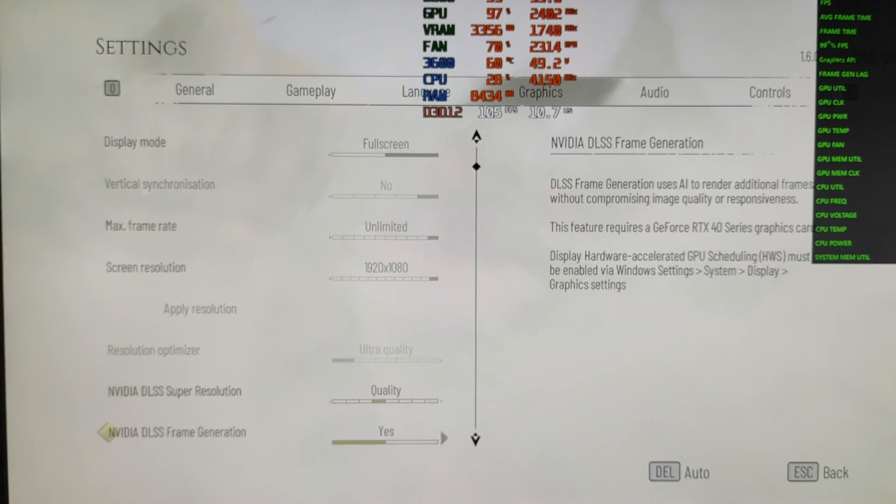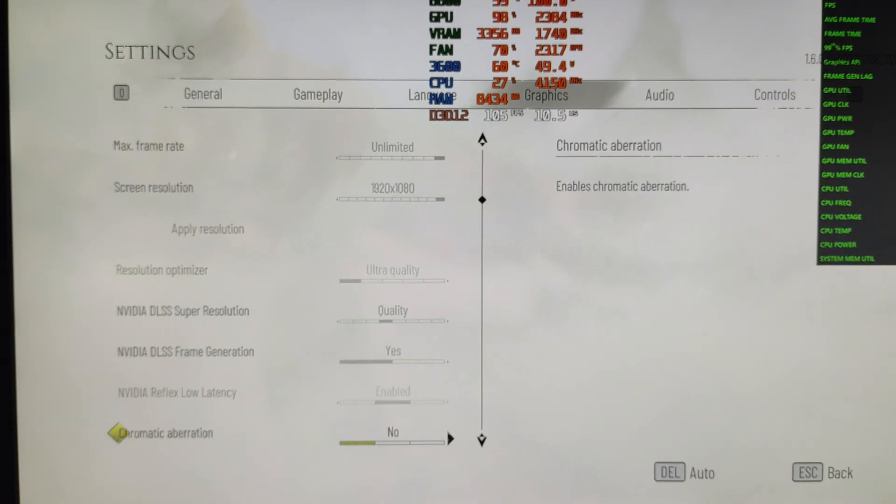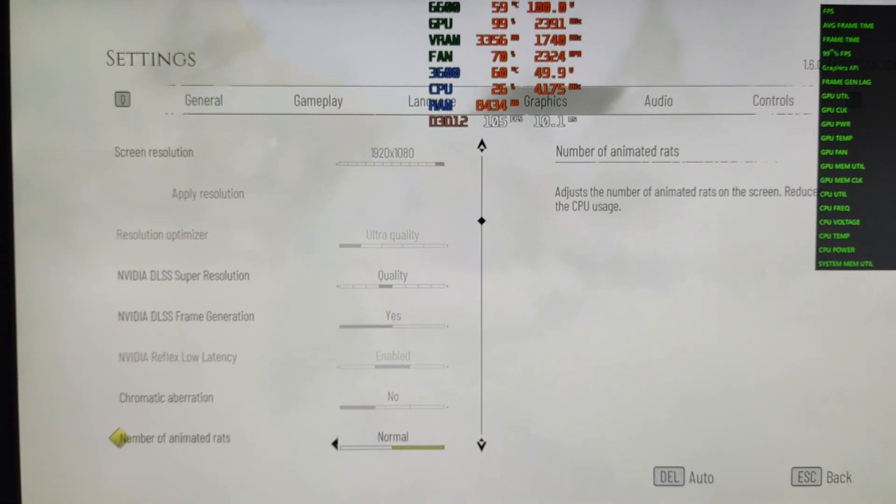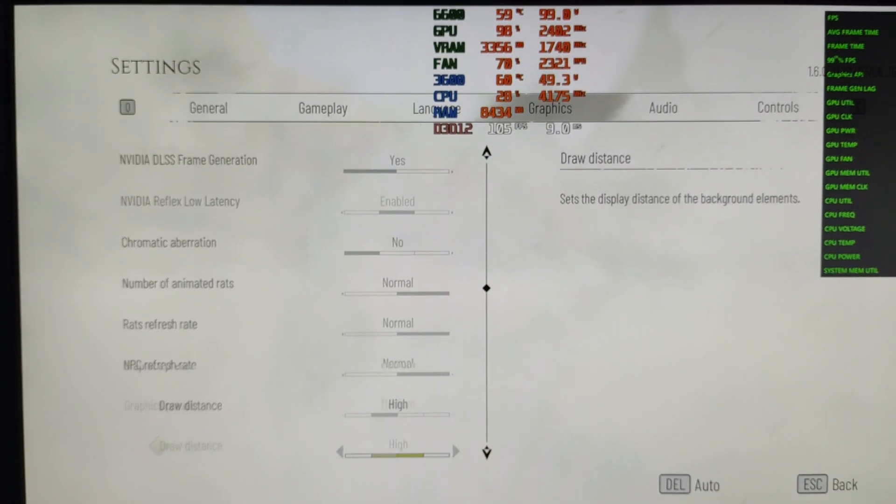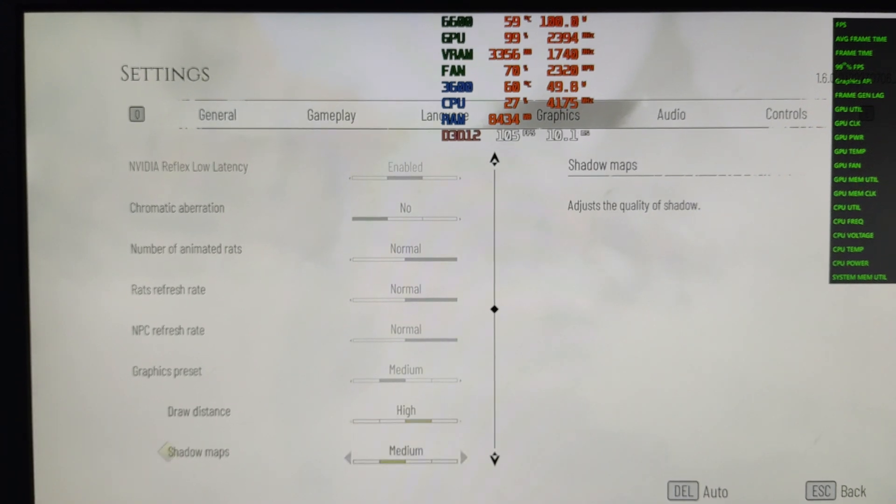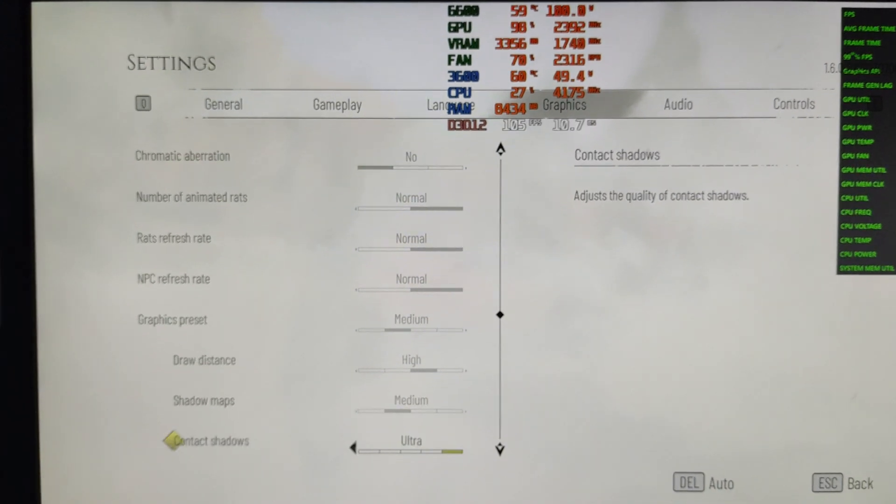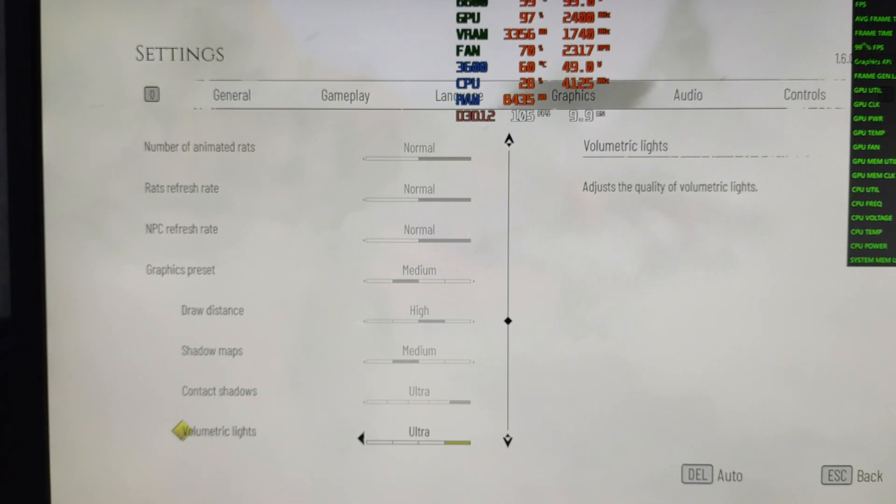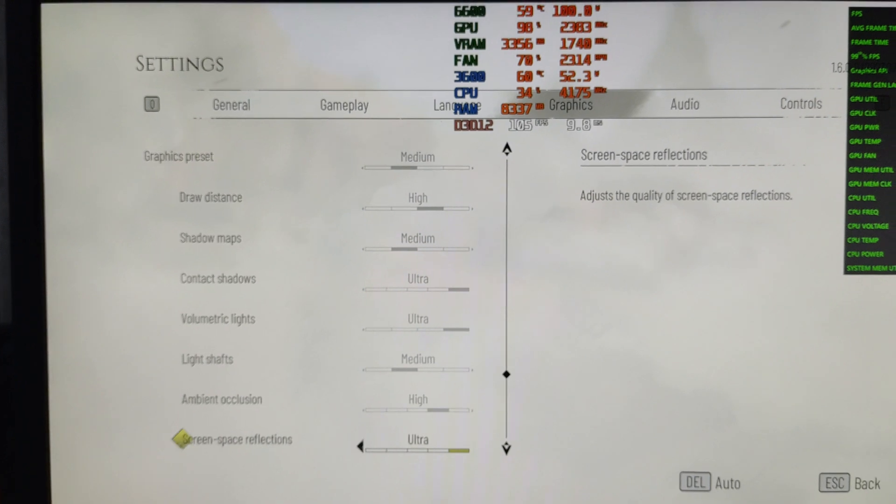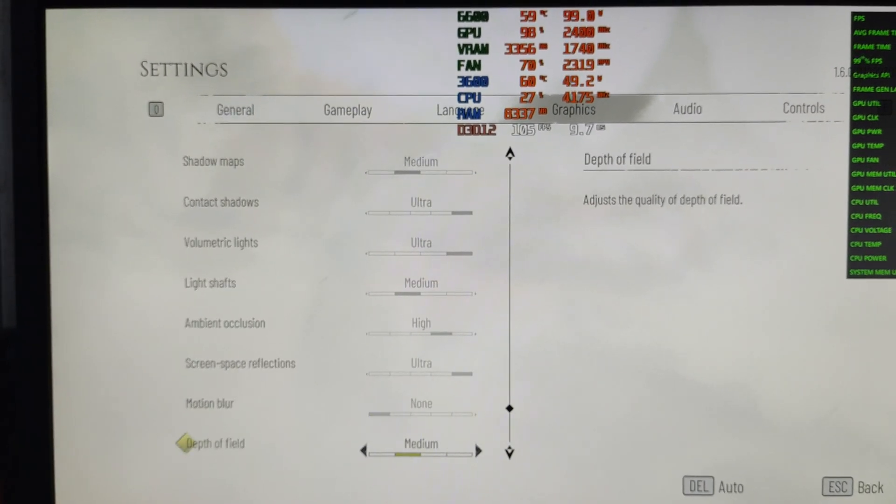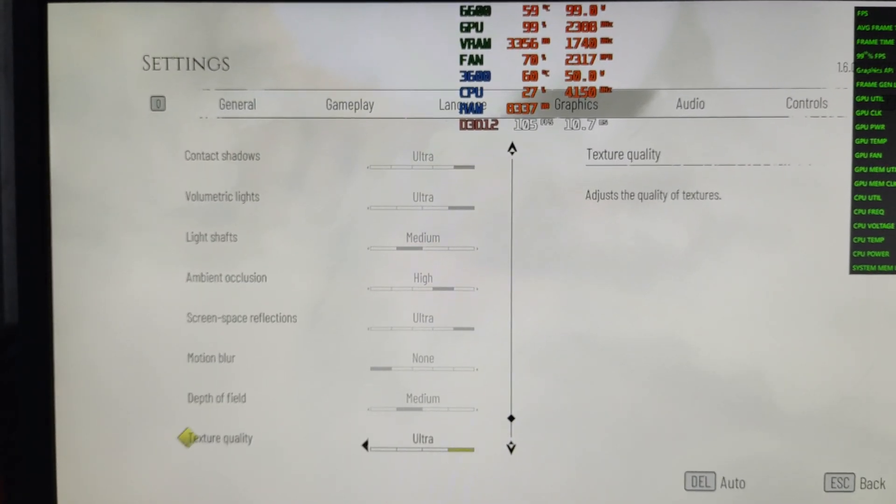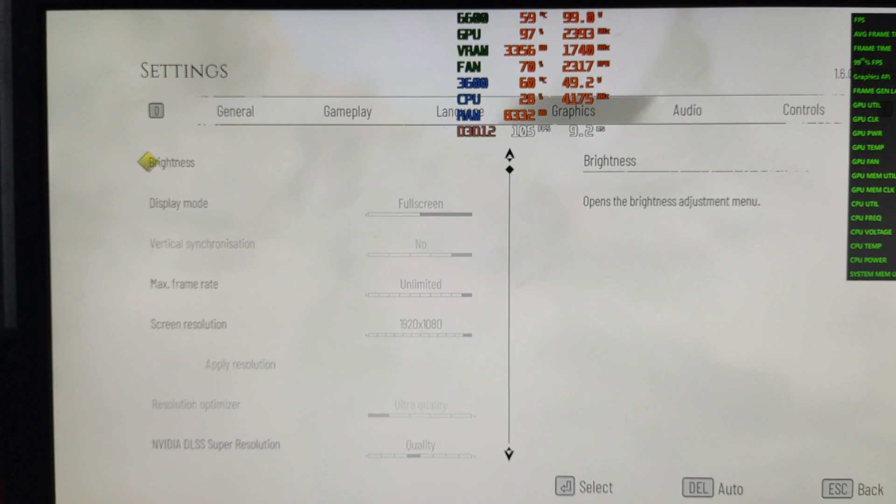Next, I'm going to show you the rest of my settings: draw distance size, shadow maps medium, contact side was ultra. So it is a kind of mixture of ultra, medium, and high settings as you can see here.